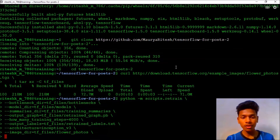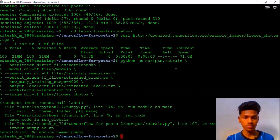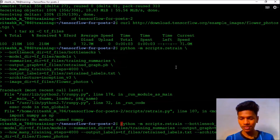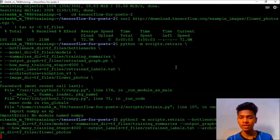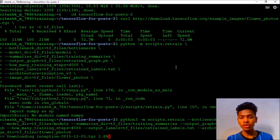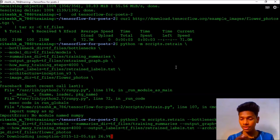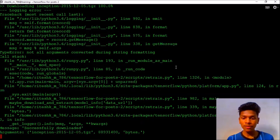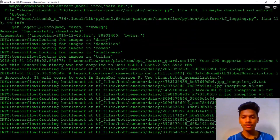I just forgot to do one thing — it's Python 3, not Python 2. So the command is 'python3 -m scripts.retrain', which calls the retrain module from the scripts folder, creating all the bottlenecks as well as setting the output graph to the respective directories. On this Google Cloud platform, it will take less than five minutes to train.